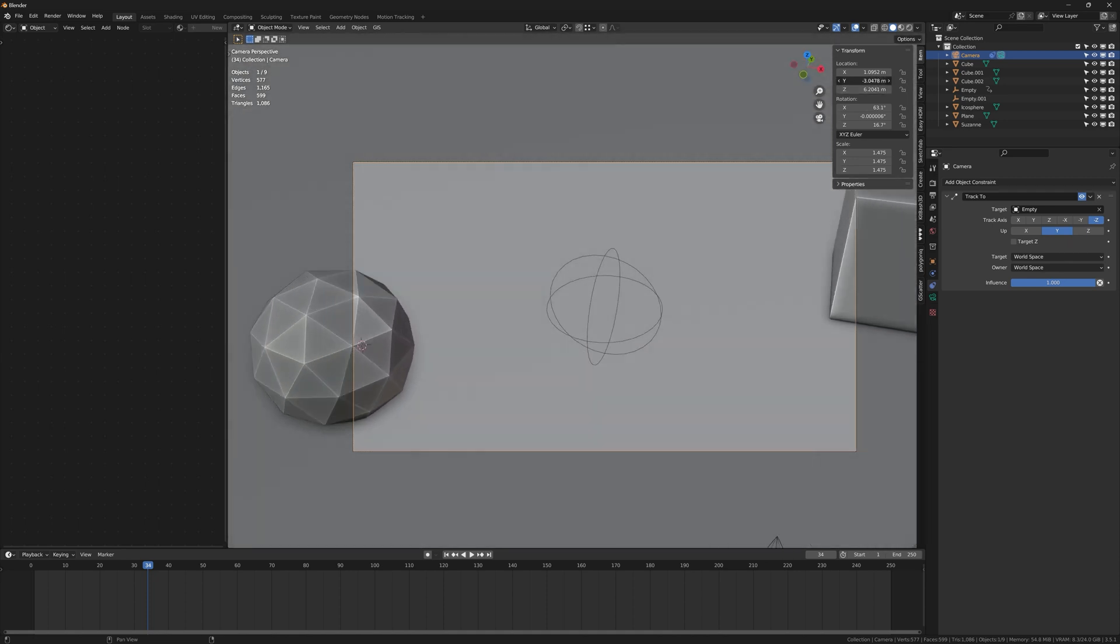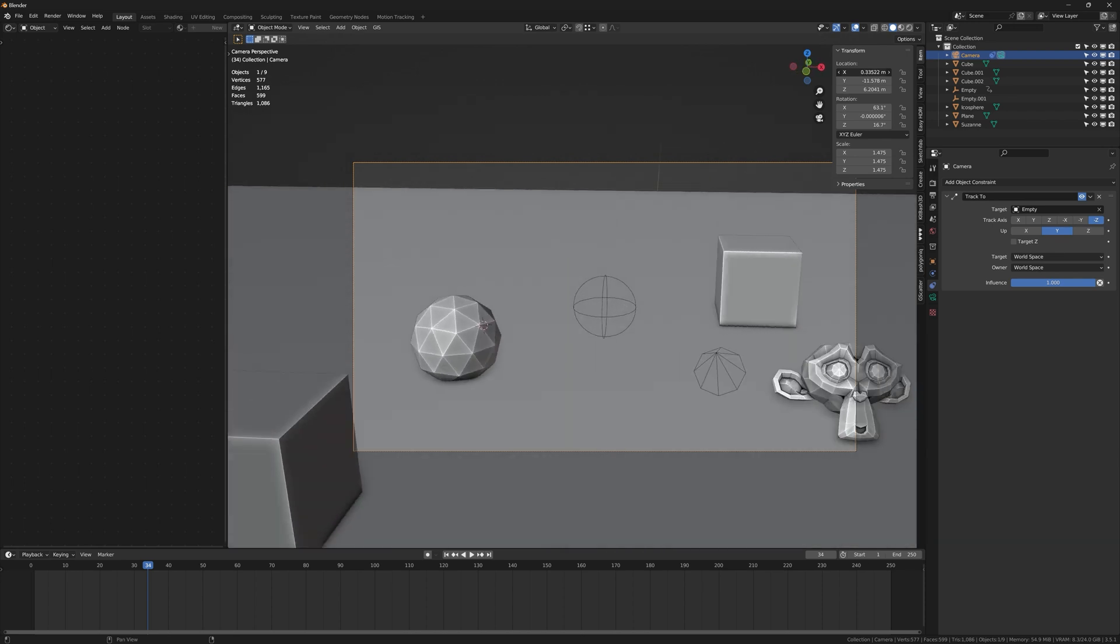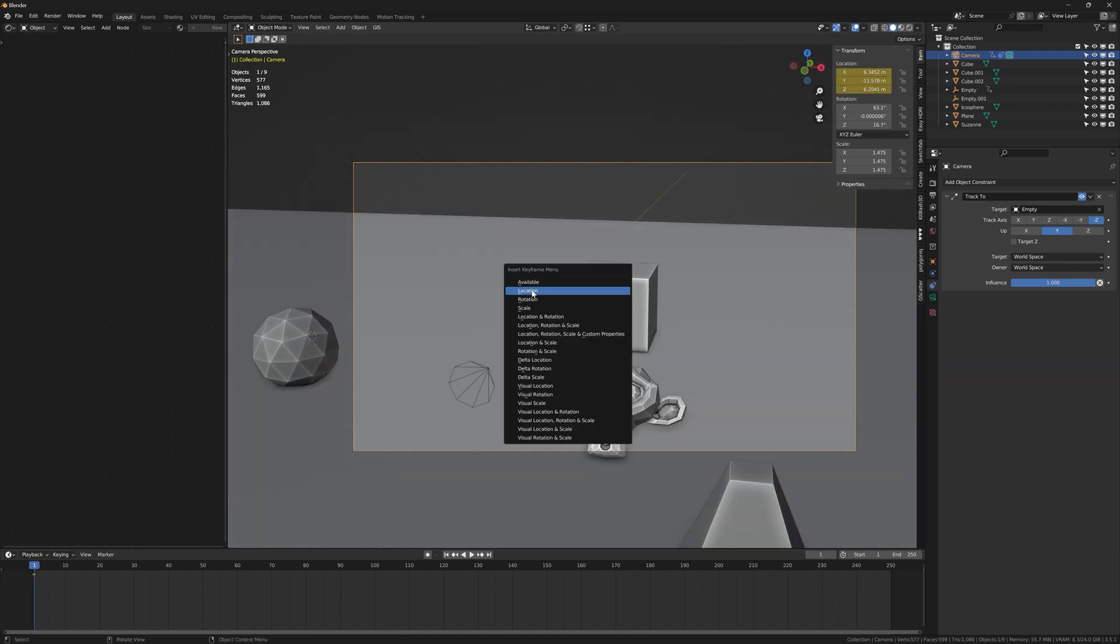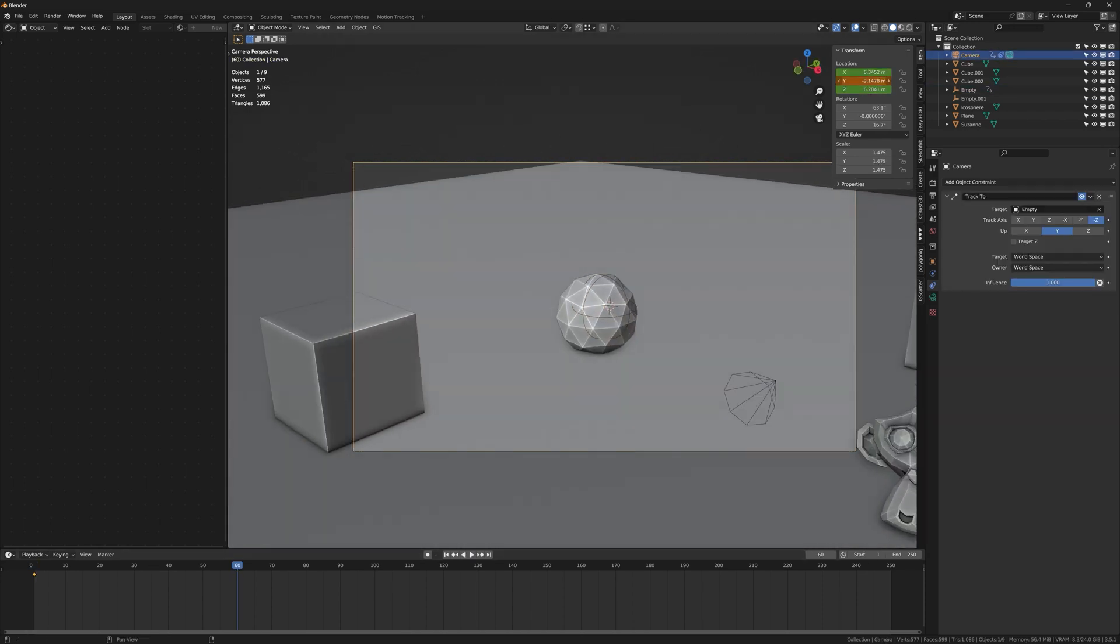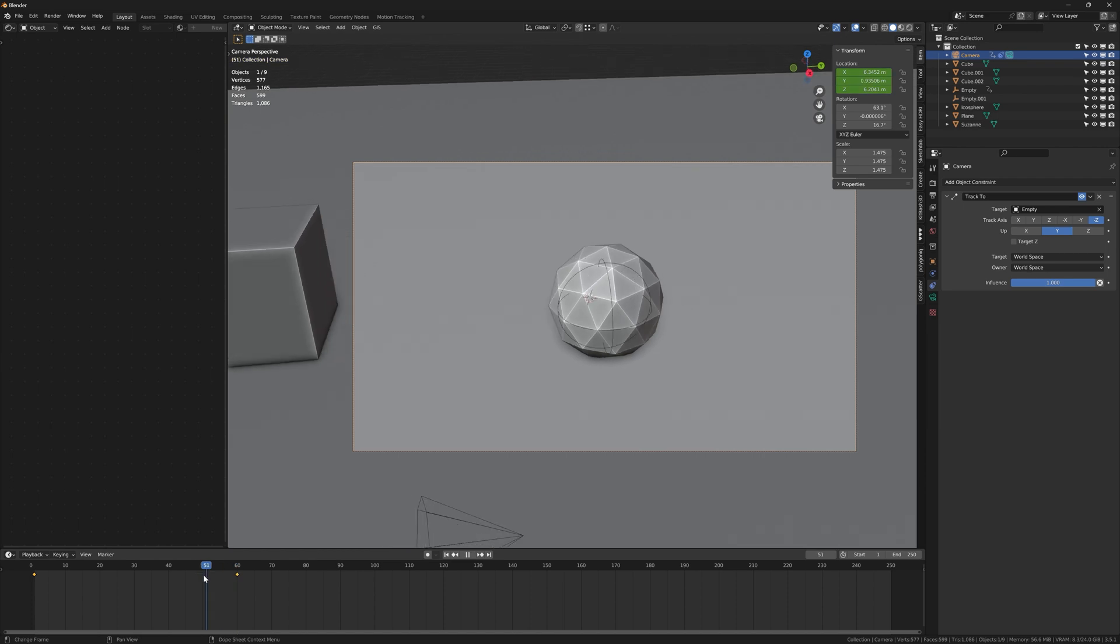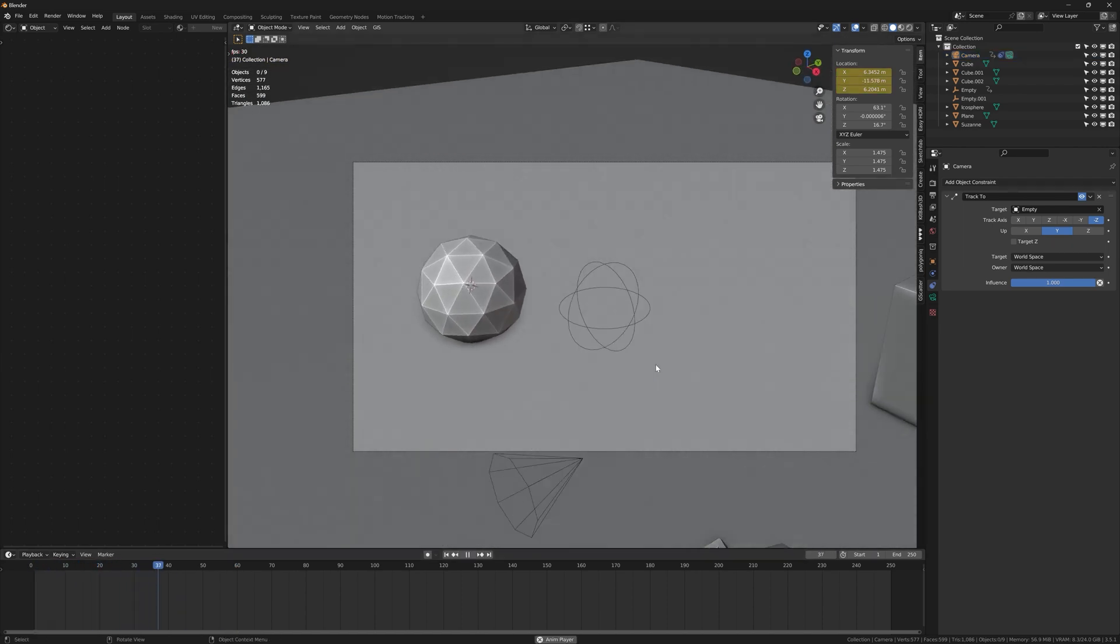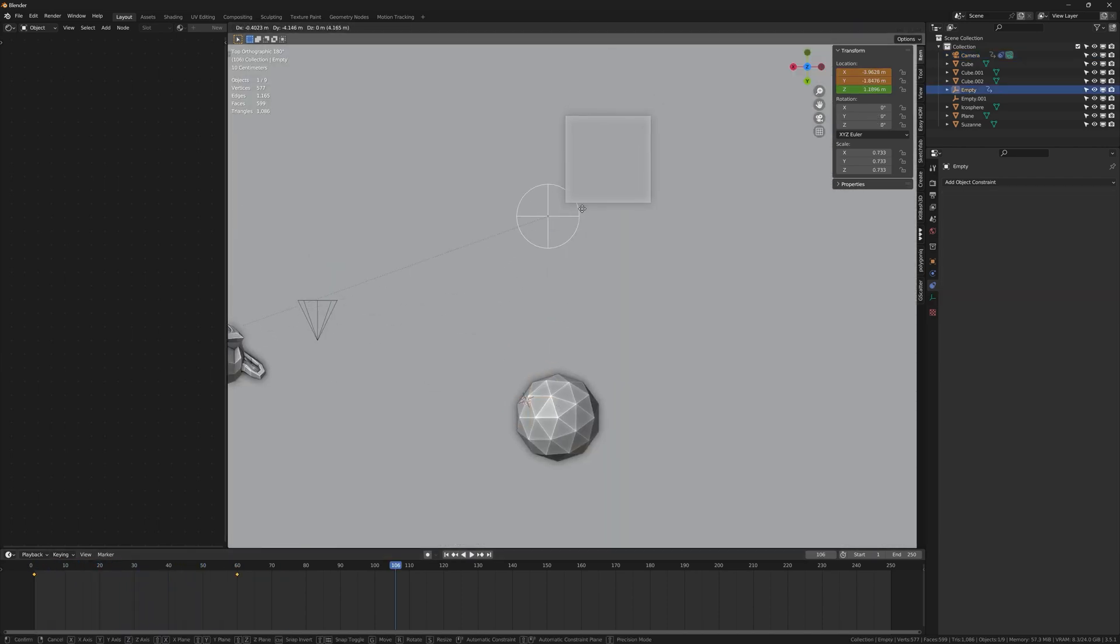And the coolest part is that we're still free to move the camera wherever we want without destroying the whole animation. So we can just add a simple animation to the location of the camera and suddenly we have a very smooth but complex camera move.